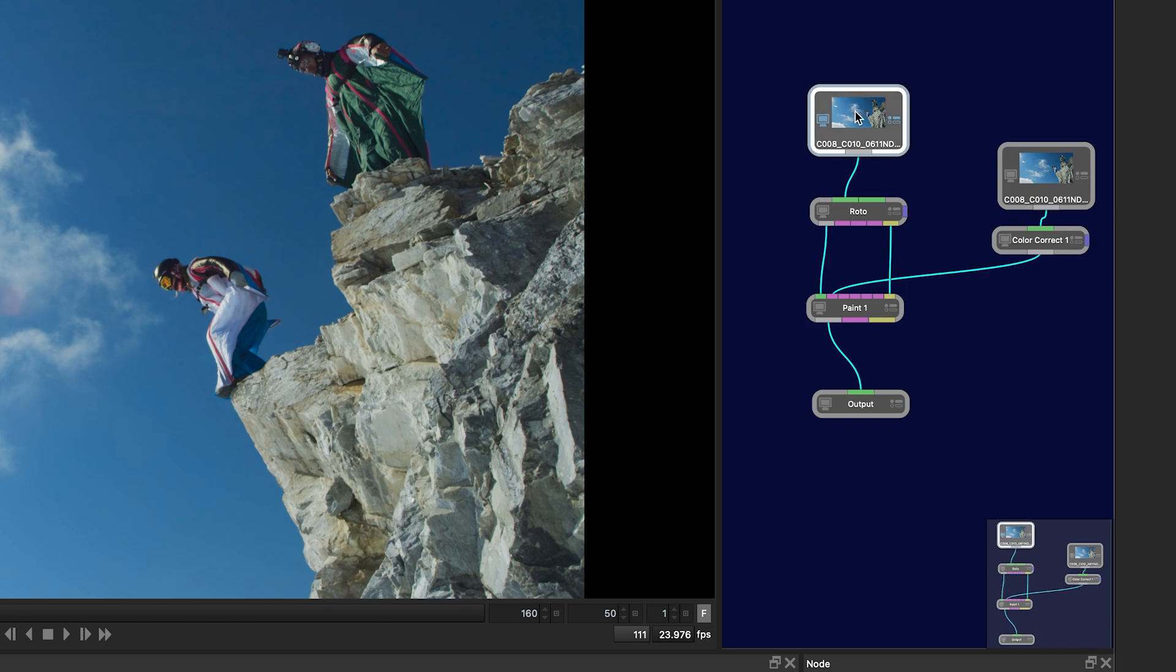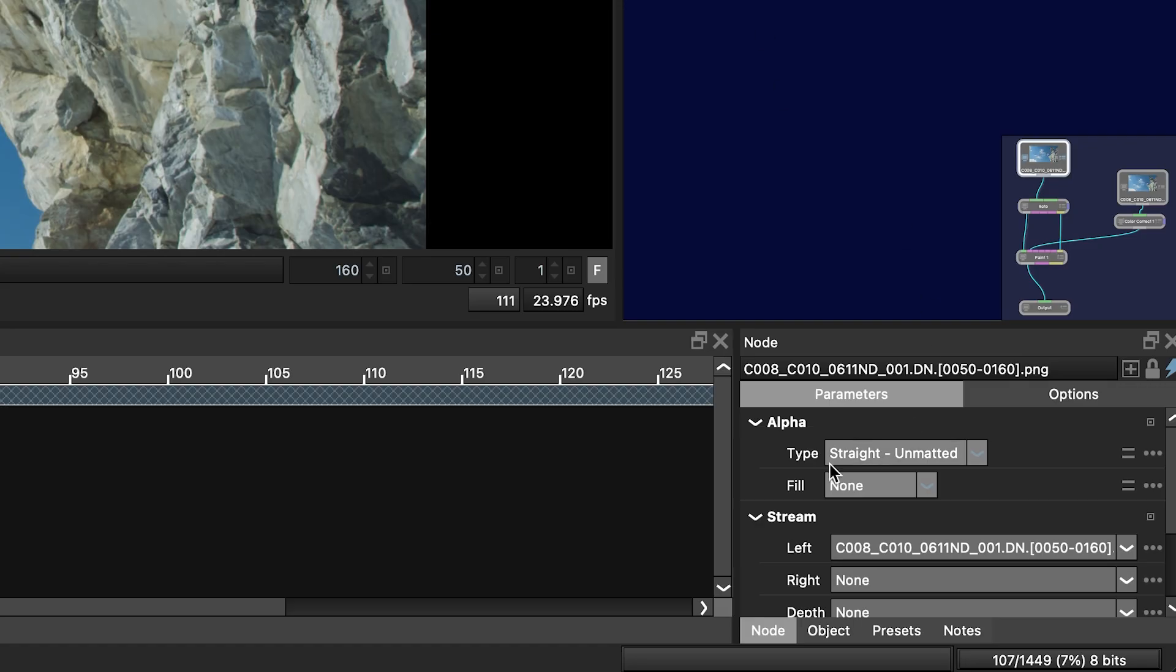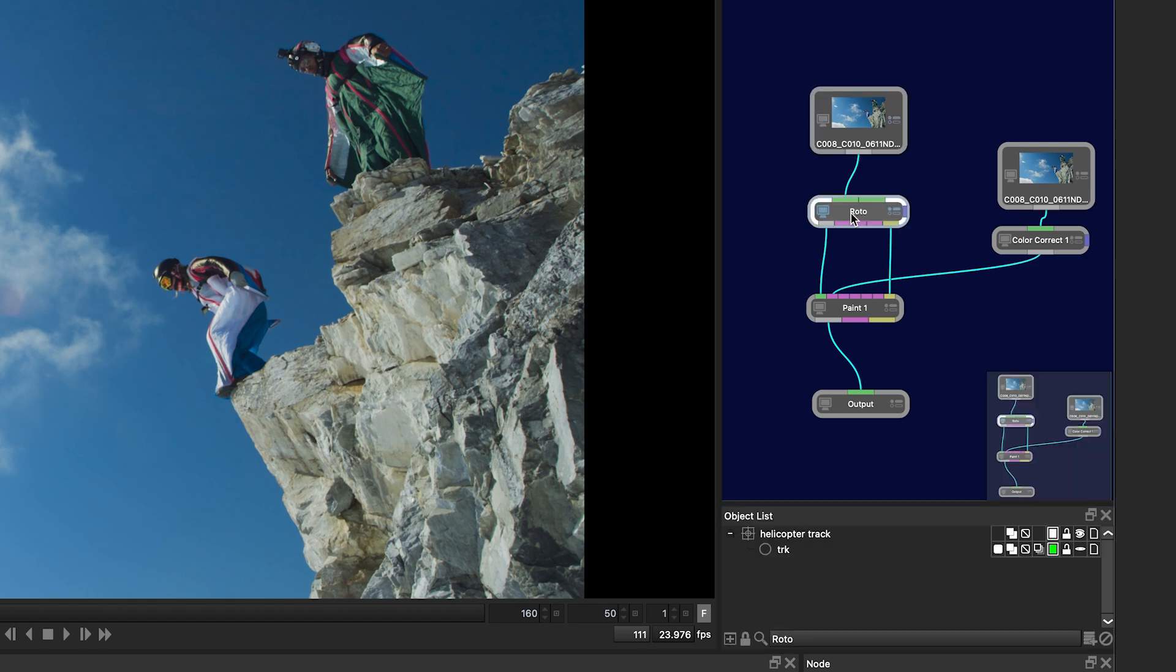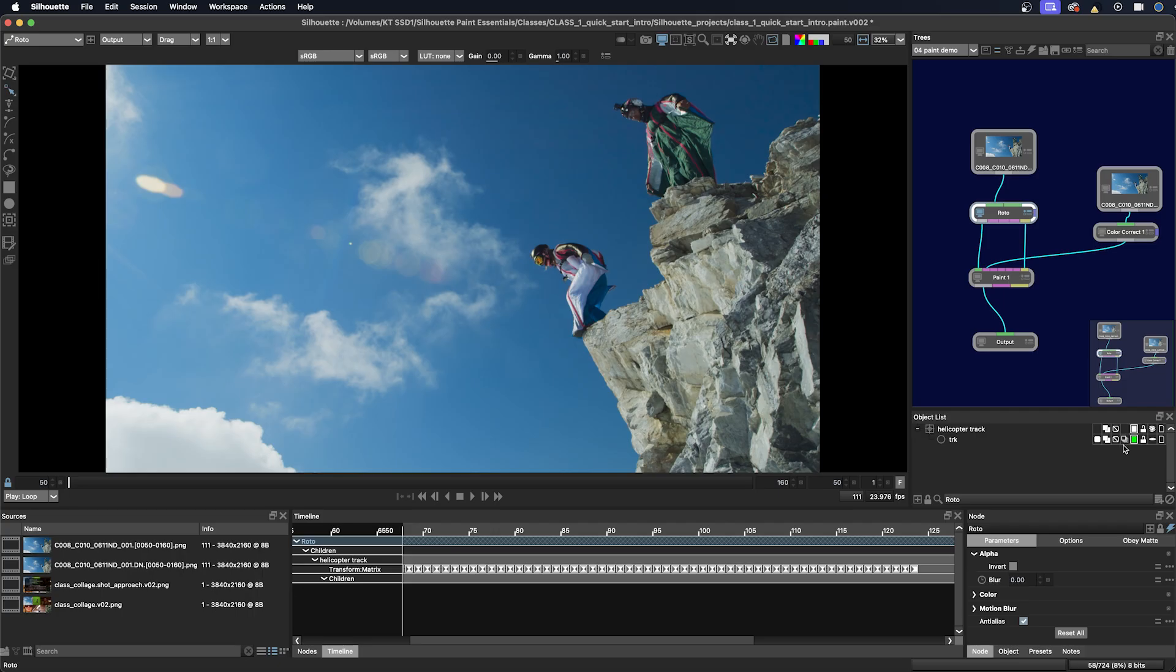Up here in the sources node first I'm going to change the fill to transparent. That's going to give it a black alpha, and then you can see here if I click on the Roto node that I've already done a track on the helicopter.